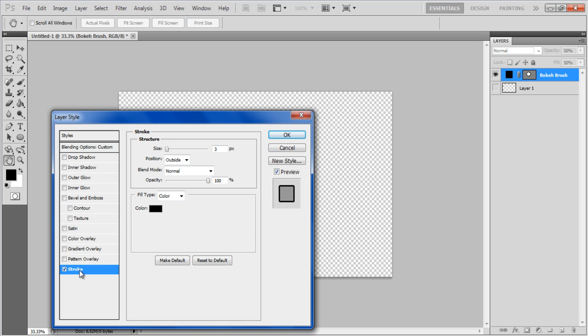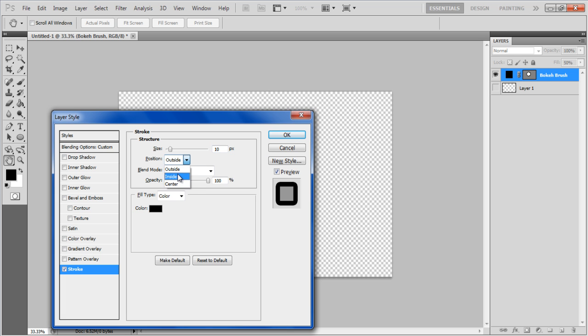In the Blending Options window, go to the Stroke tab, increase its size to 10 pixels, change its position to Inside and choose a black color for your stroke. Once done, click on the OK button to apply these changes.